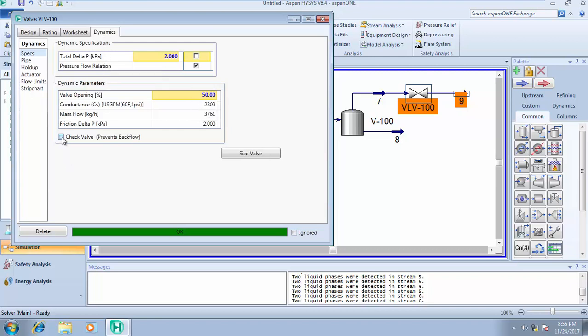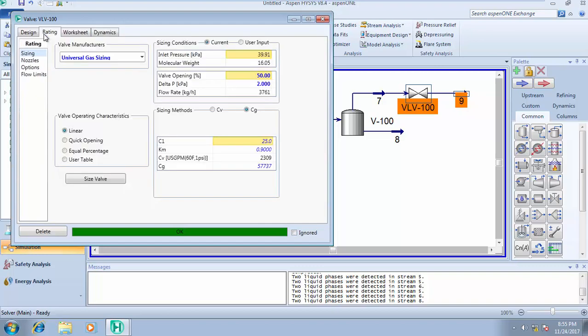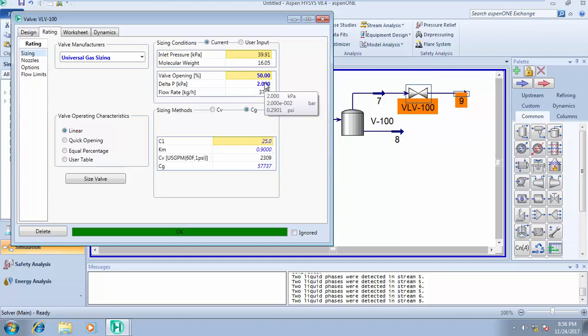Under rating, this is where you see your inlet pressure, molecular weight, valve opening, and all of that. You can change these parameters to suit your design. What's the valve operating characteristic? It can be linear, quick opening, equal percentage. You choose the one you want.